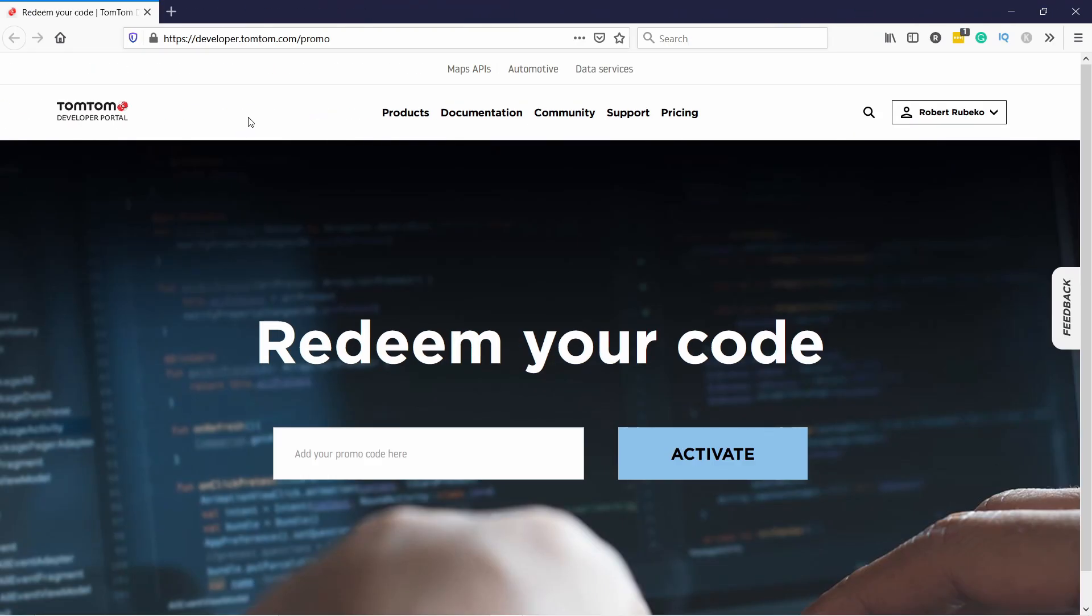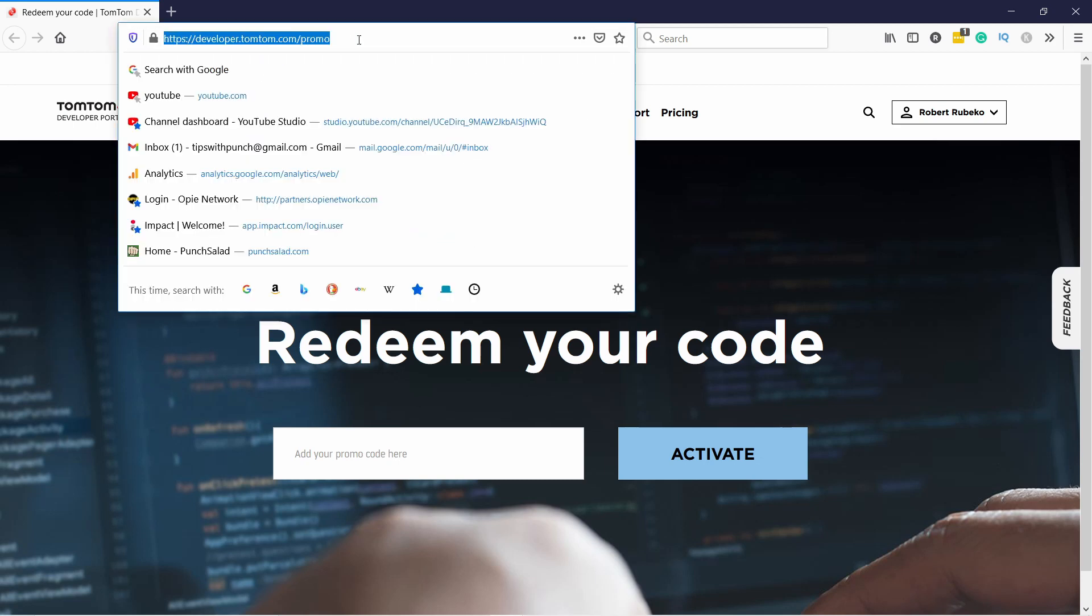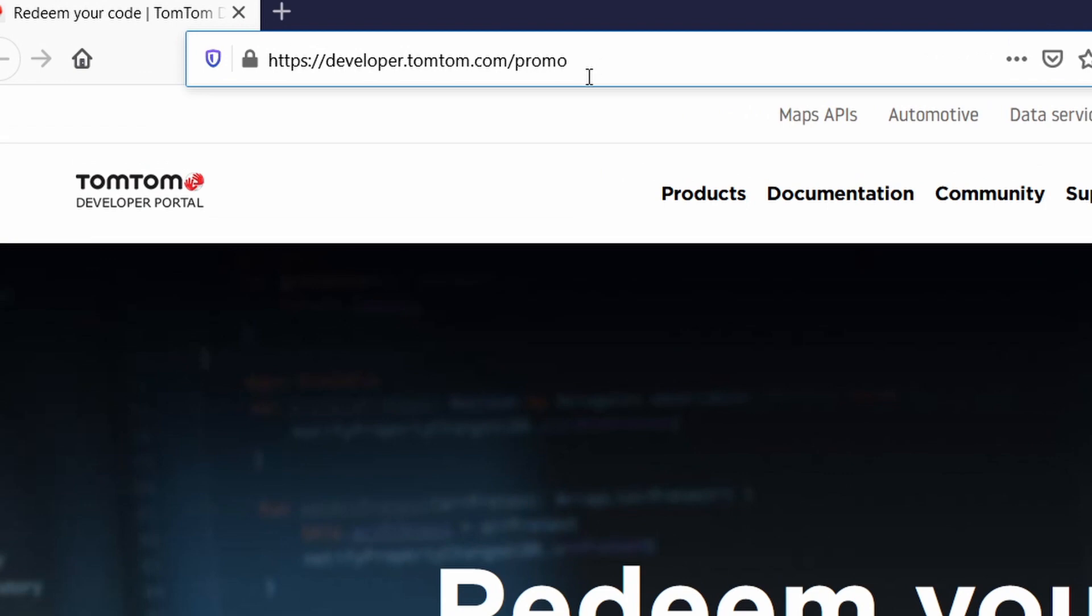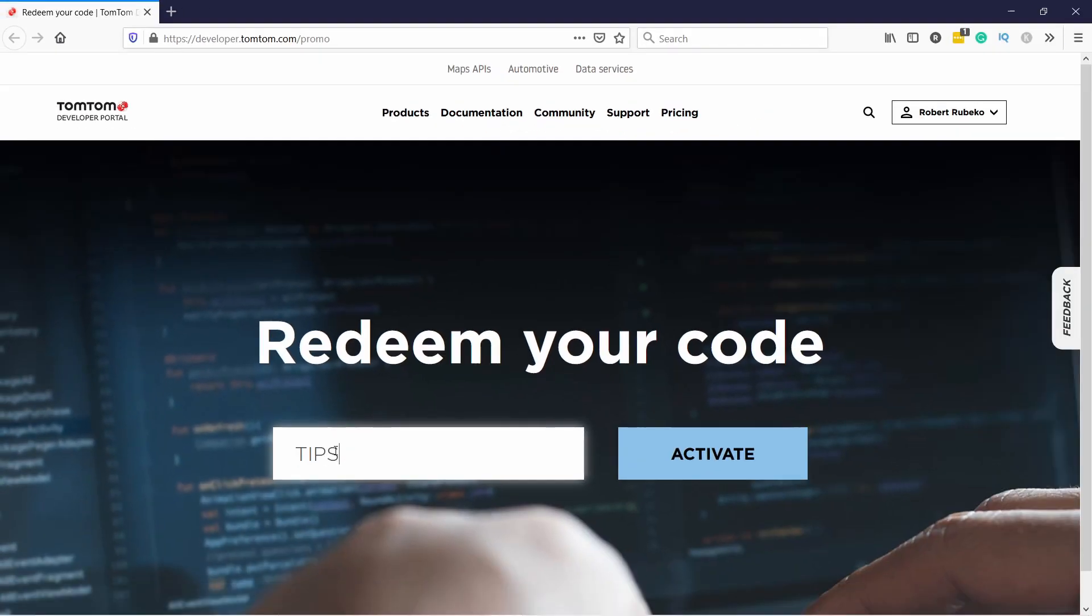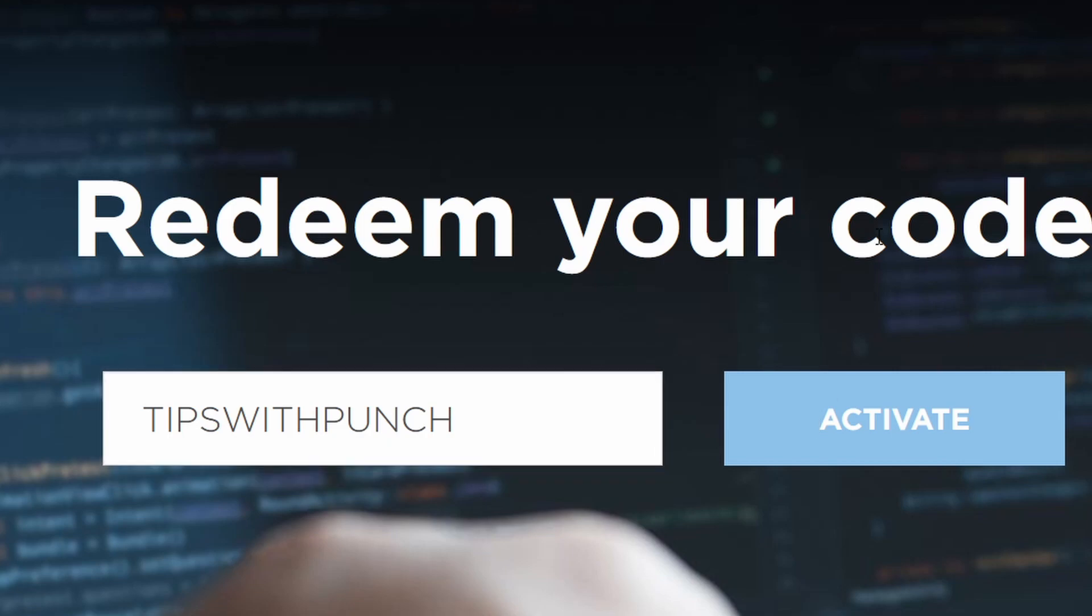Oh, by the way, TomTom's team has provided me with a coupon code that will give you 10,000 extra queries. Just head to this URL developer.tomtom.com slash promo. I'll also add it to the description section. And here, just add tips with punch to redeem the offer. Remember to use all capital letters.